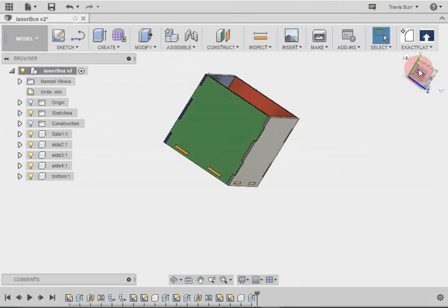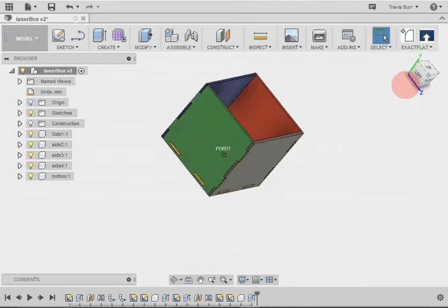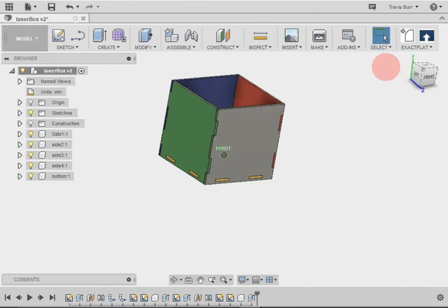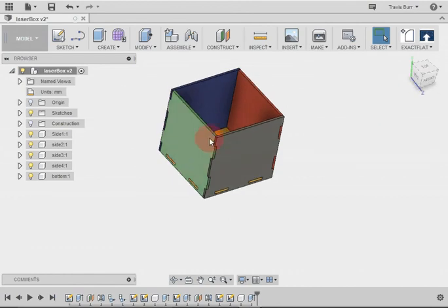So we've made our little box with some nice colors to it. Now it's ready to put this out to the laser cutter.